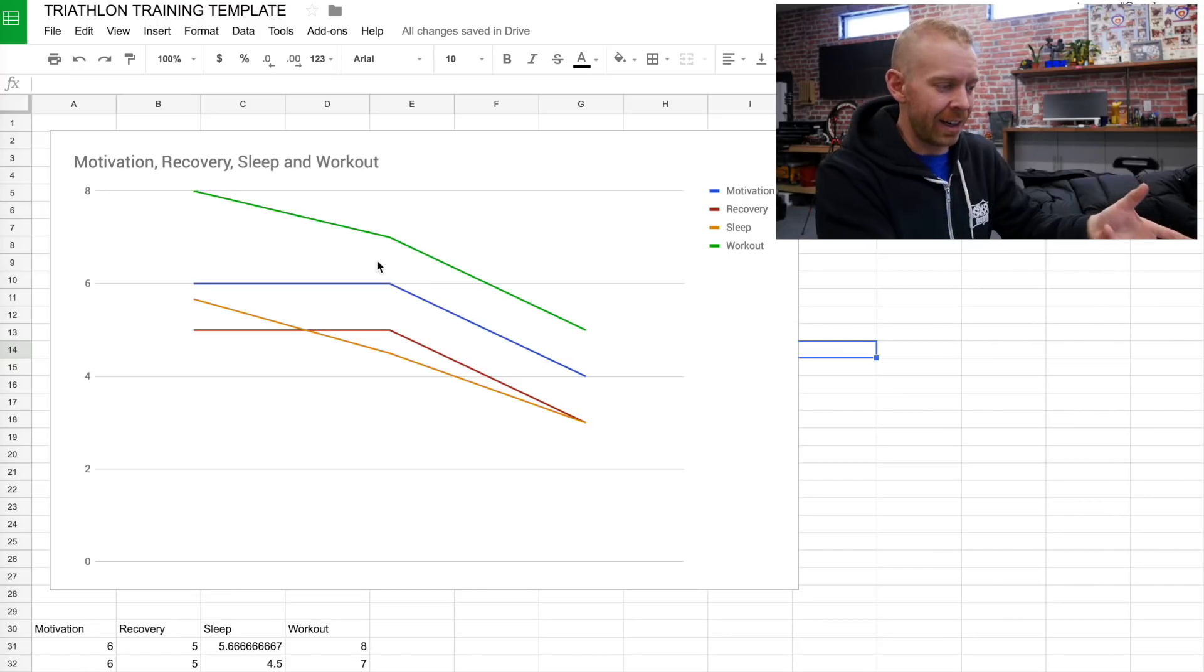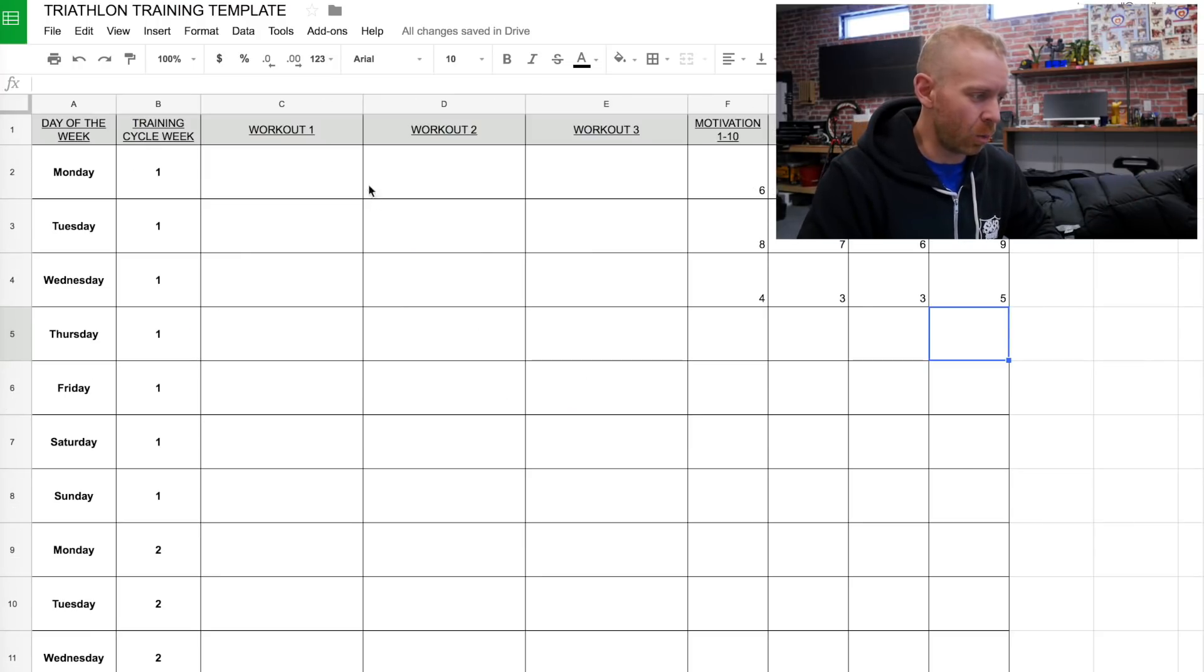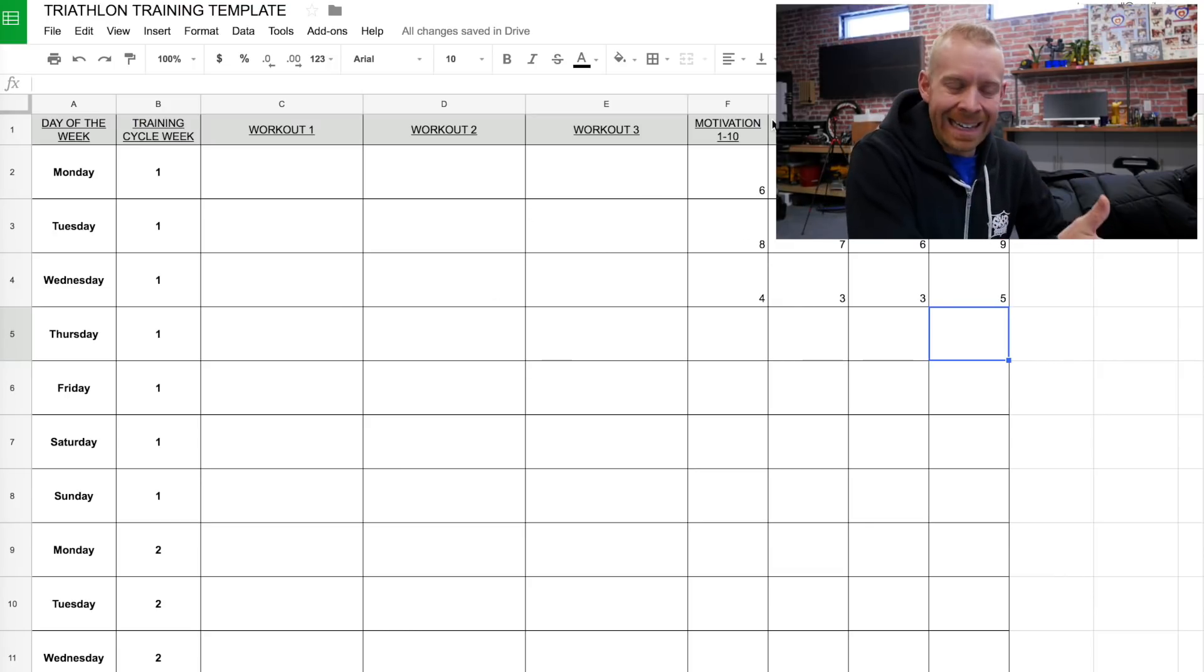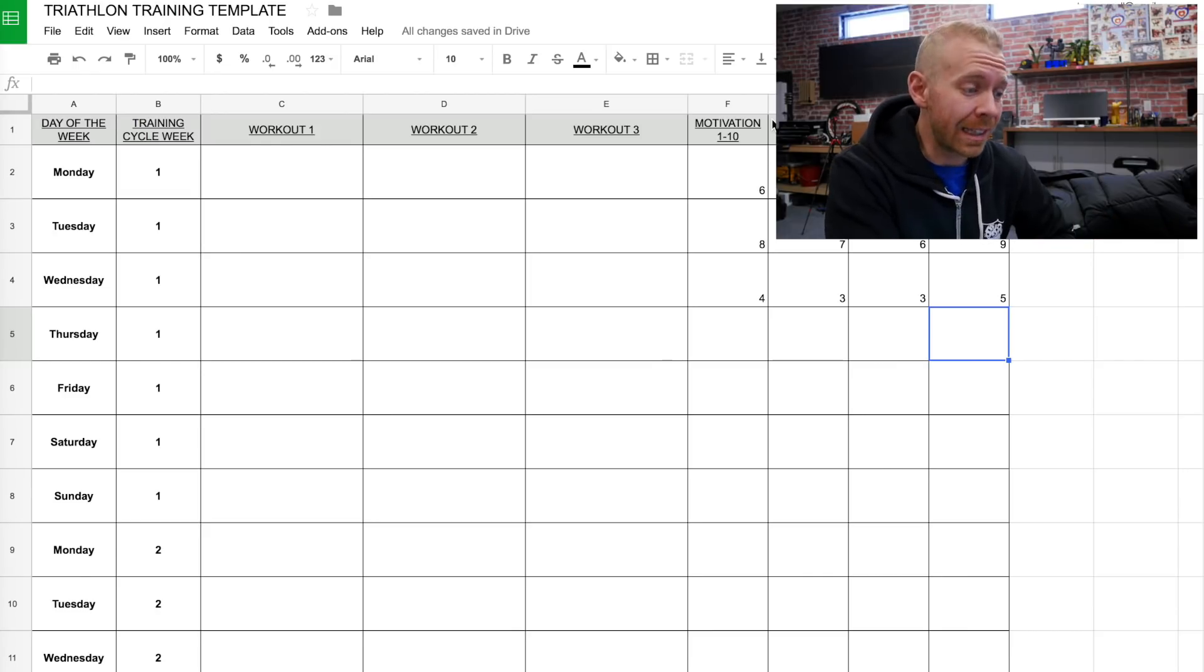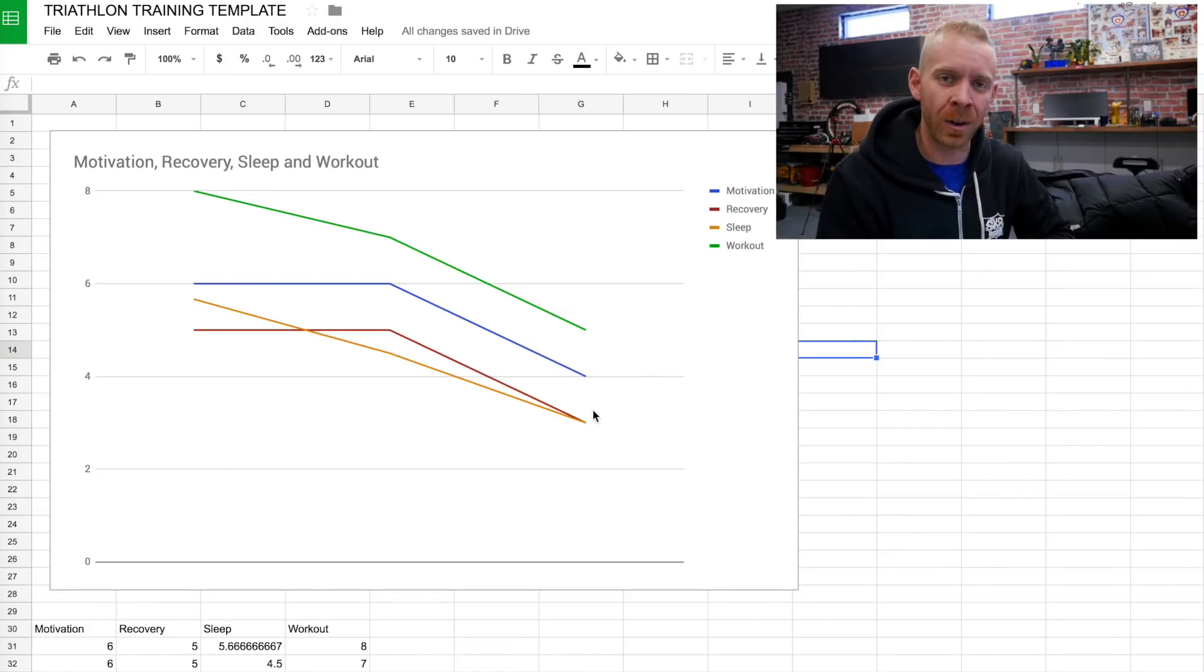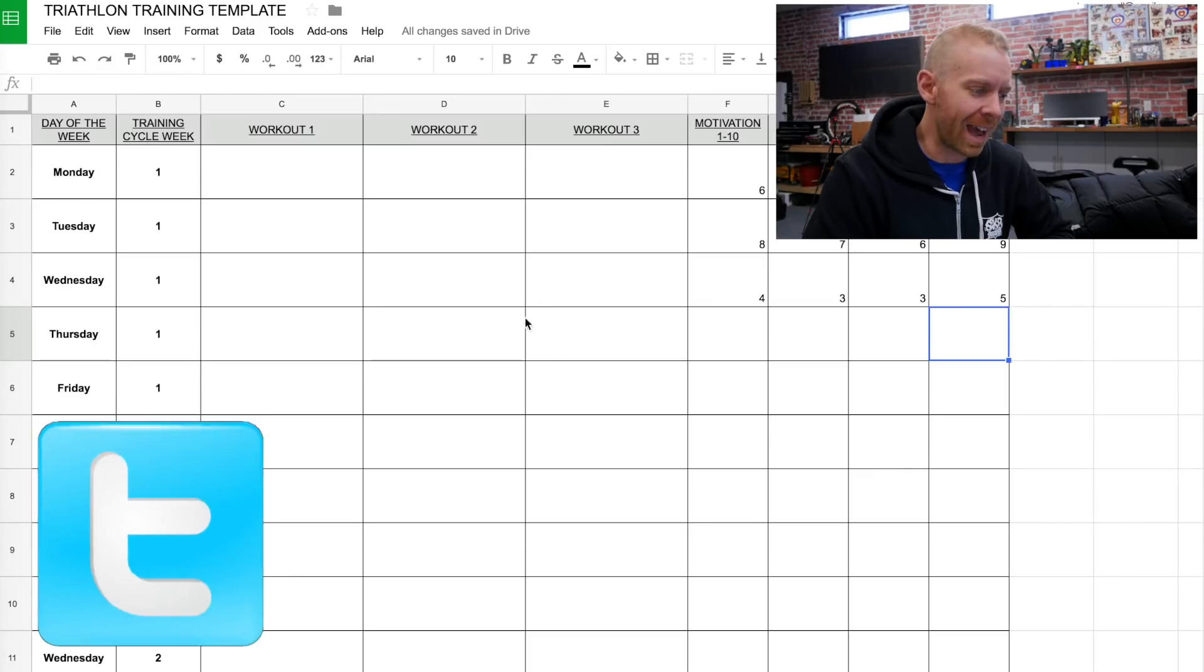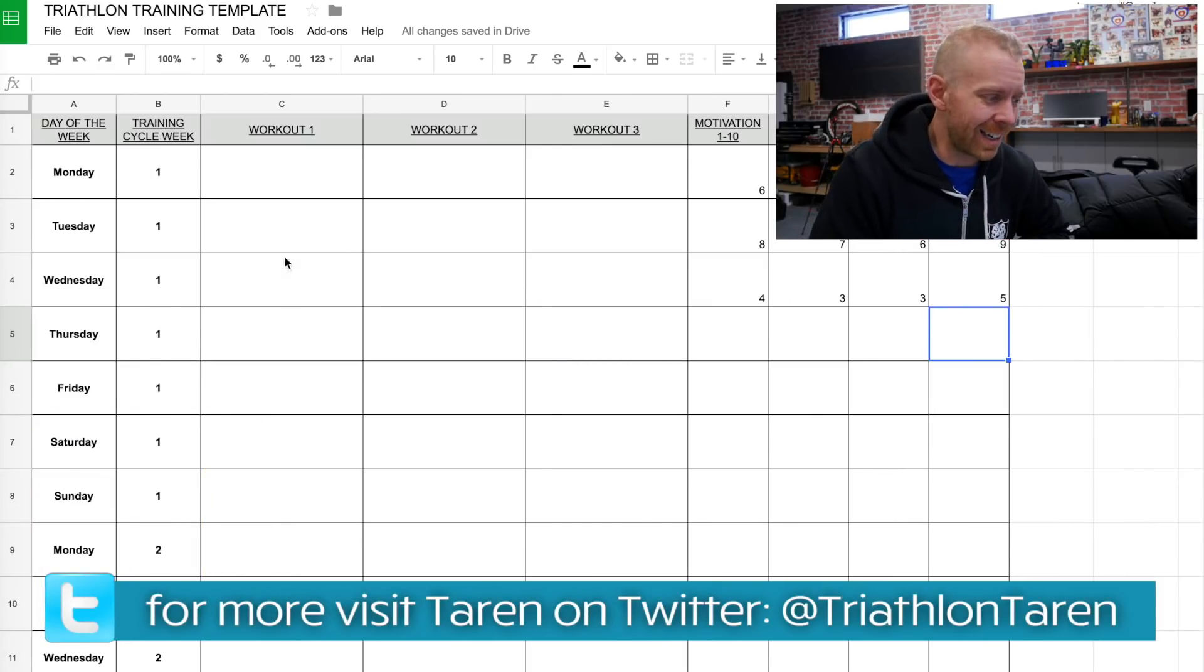And you can see now that it instantly created a chart that as we start completing workouts here, and every single day, we're indicating what our motivation level is, what our recovery level is, what our sleep level is, what our work level is. If we have a moment like here where we've dipped down in any one of those, we can go back to either our coach or to ourself and say, you know what, maybe for the next day, we should back off.